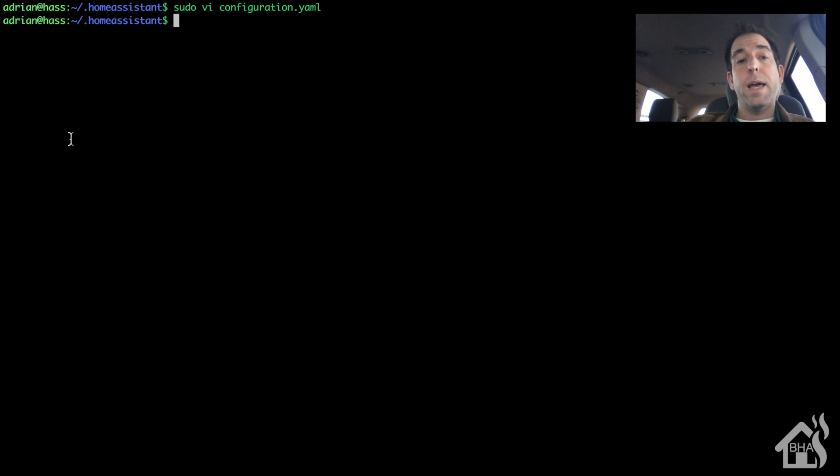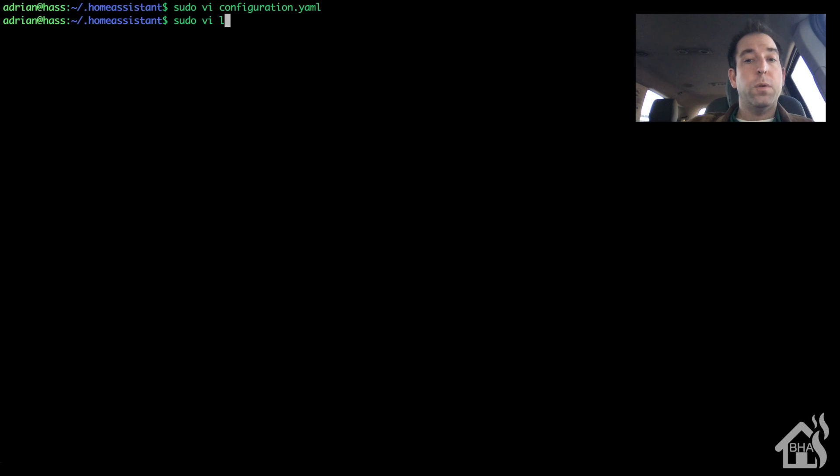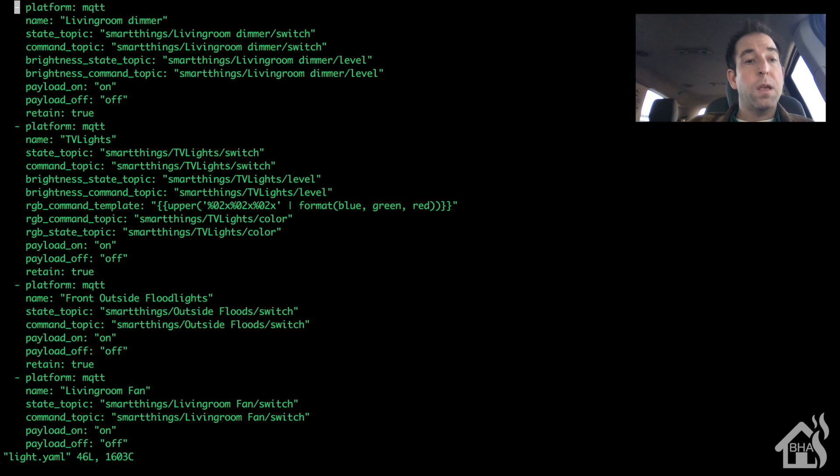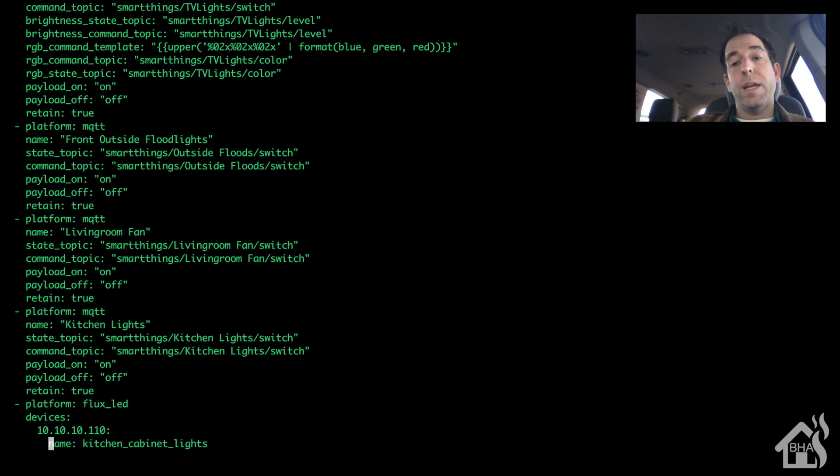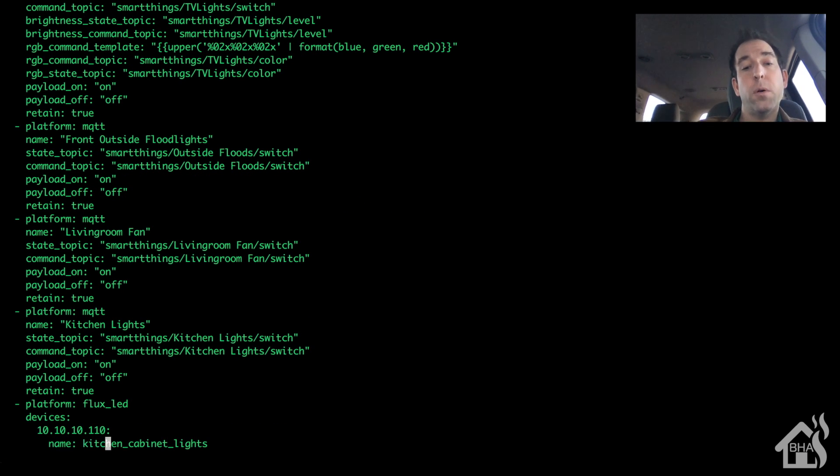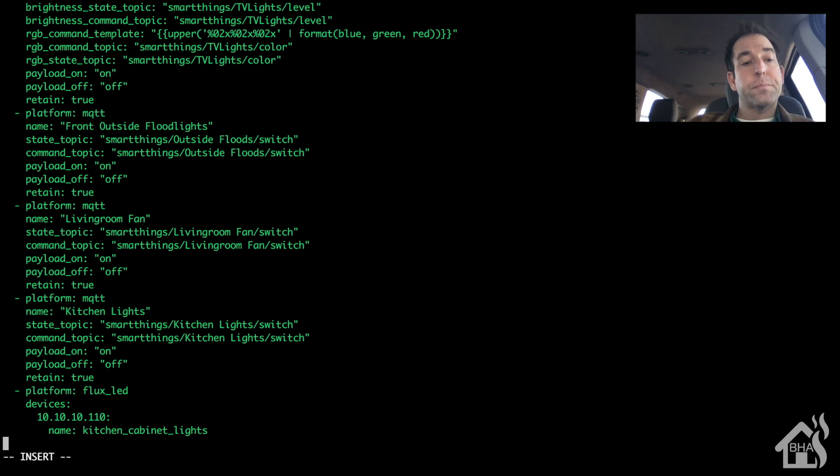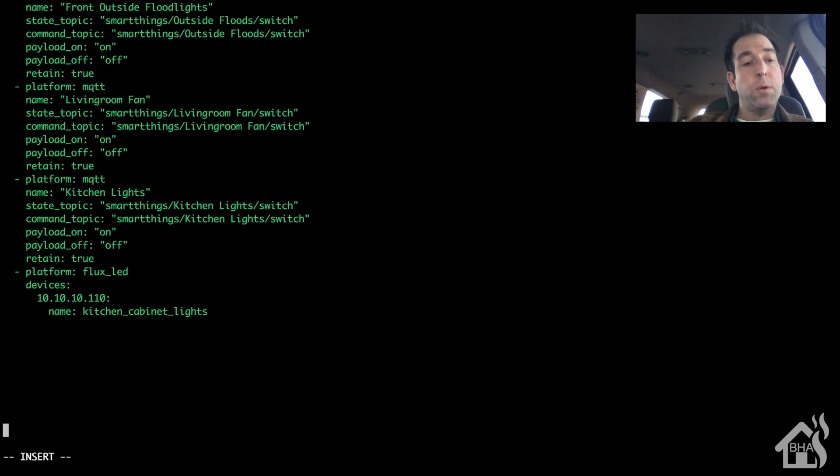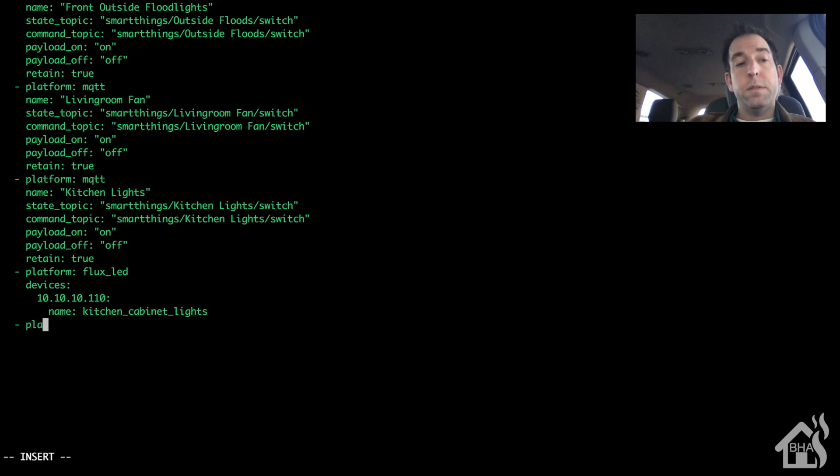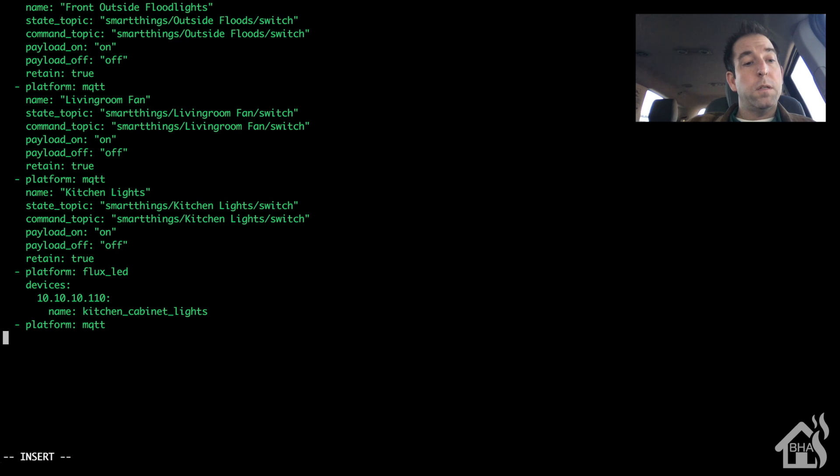You're going to add an MQTT light into our configuration as well. So I have a Sonoff running Tasmota firmware that I'm going to add in down here at the bottom. It runs in my office. I'm just going to call it MQTT for our platform. Give it a name. We'll just say office lights.